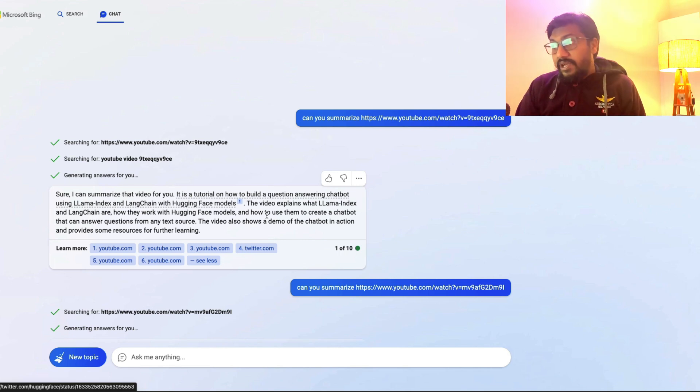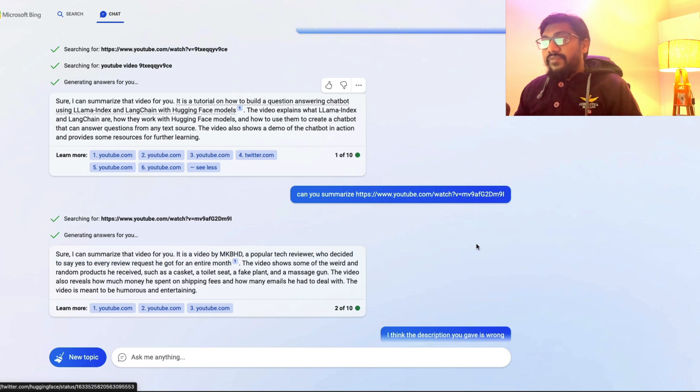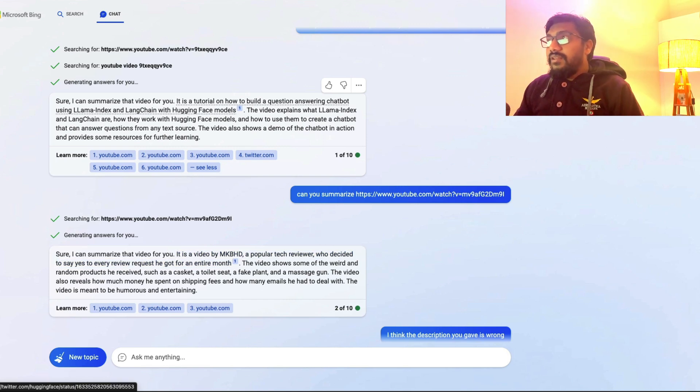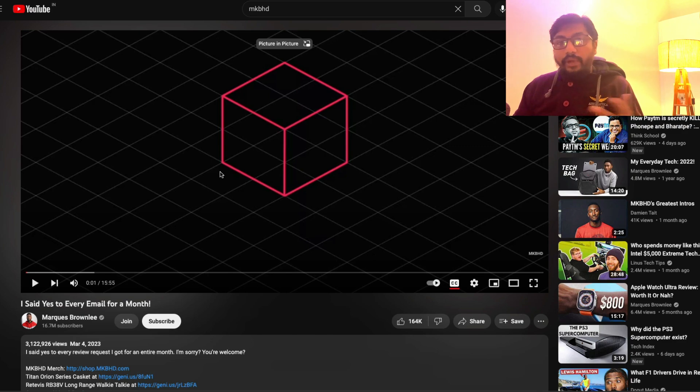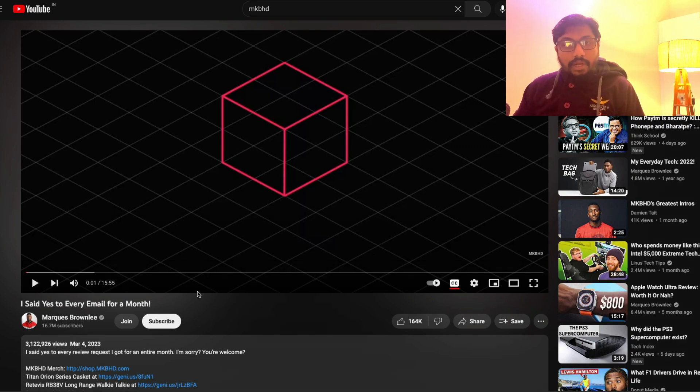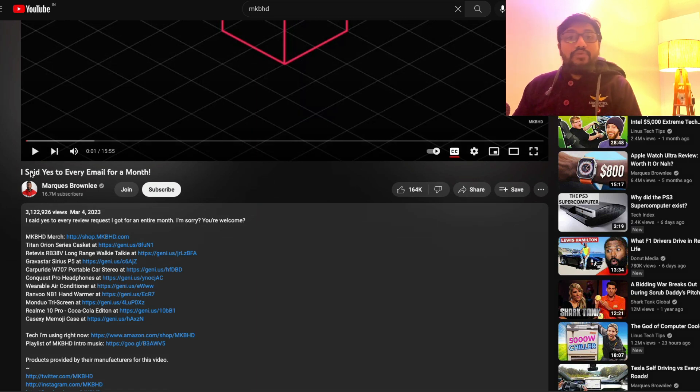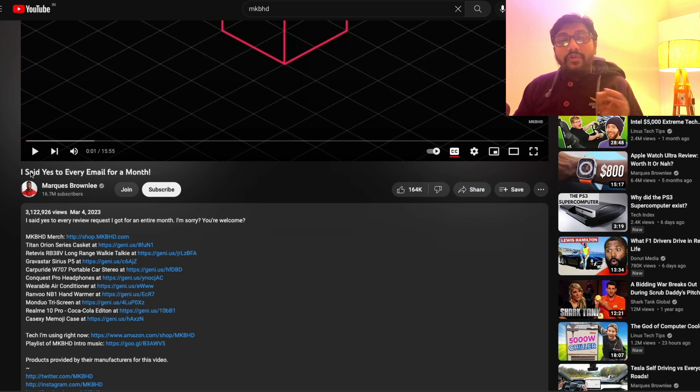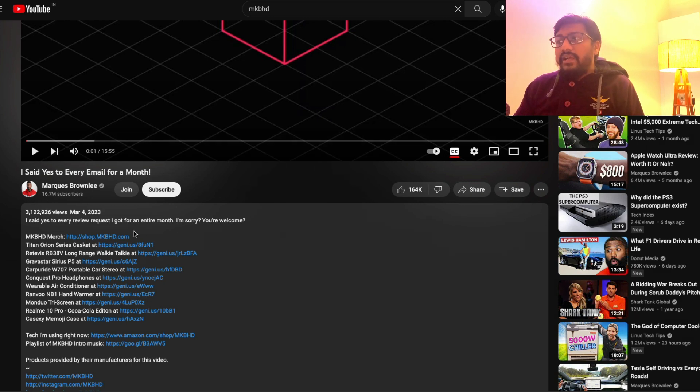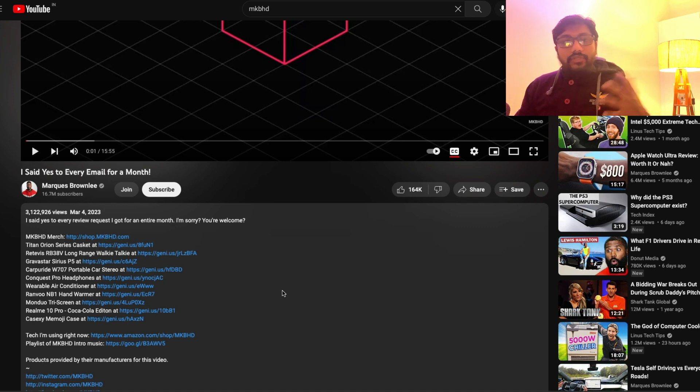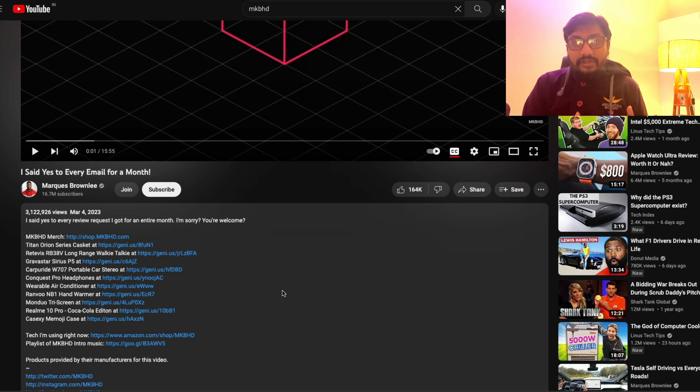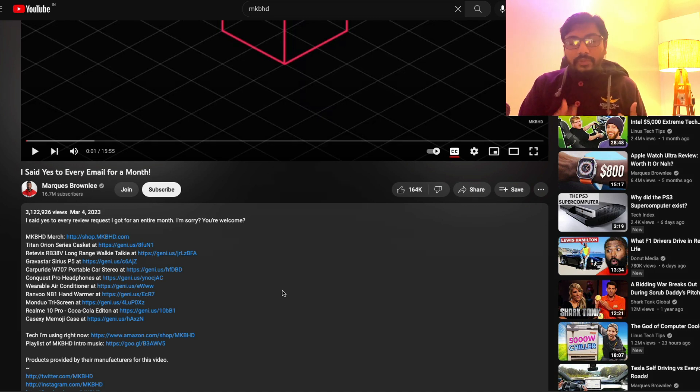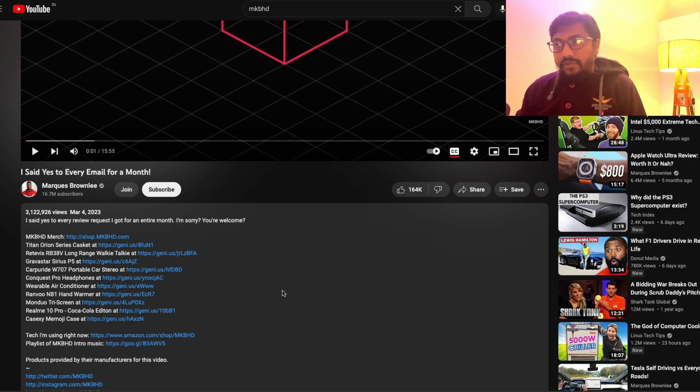But to my surprise, when I tried with a different video, which is one of my recent favorite videos, this is a video from MKBHD, a very popular YouTuber, quite an inspiration for a lot of YouTubers like me, Marcus Brownlee. So MKBHD recently said in a video, so I picked this video particularly because it doesn't give out anything in the title. It says I said yes to every email for a month. And then it says what are the things that this person actually reviewed. So basically, as a popular YouTuber, a lot of people have been asking him to review their products. And he decided to say yes for every single product or most of the products in a given month. And then he has given the review of each of the product.